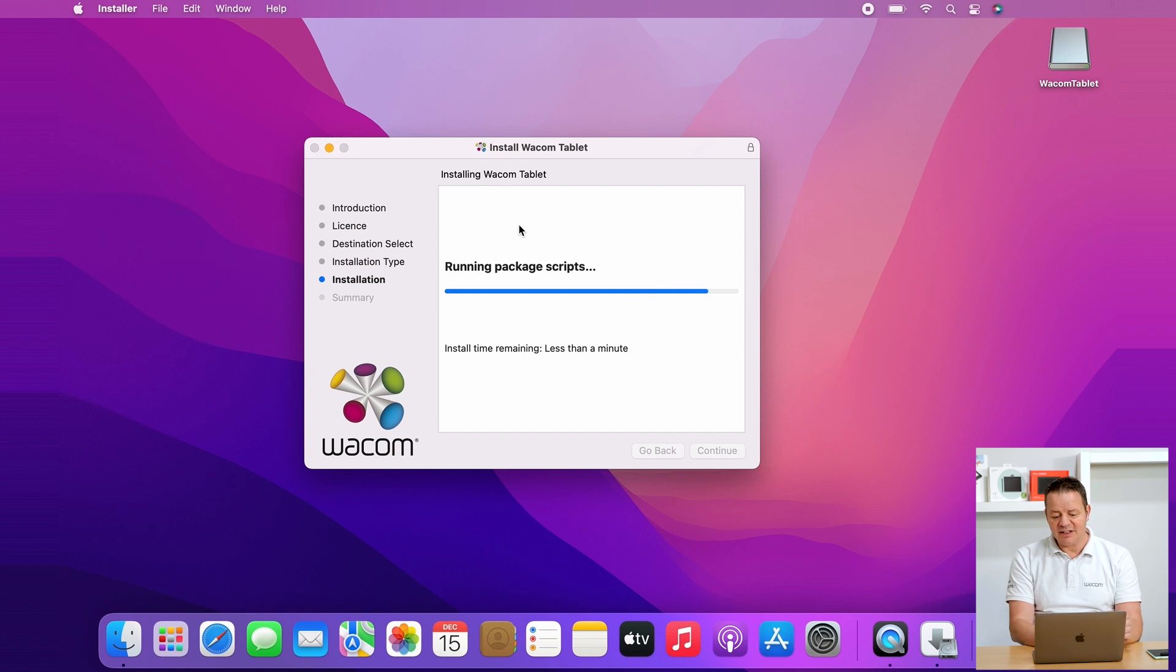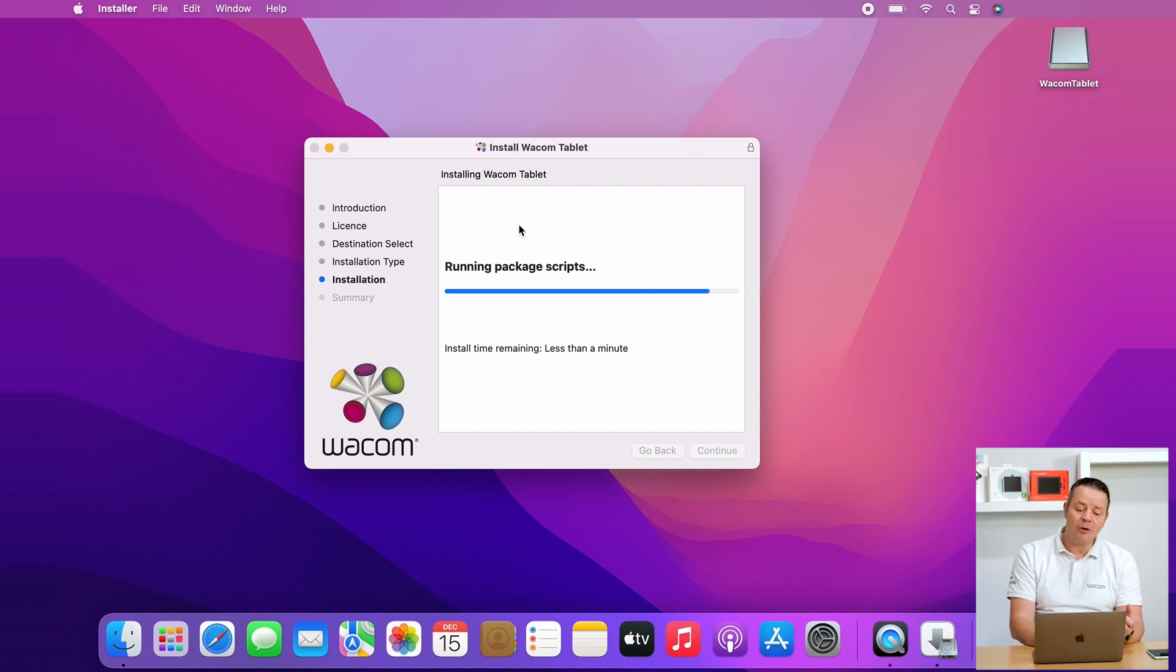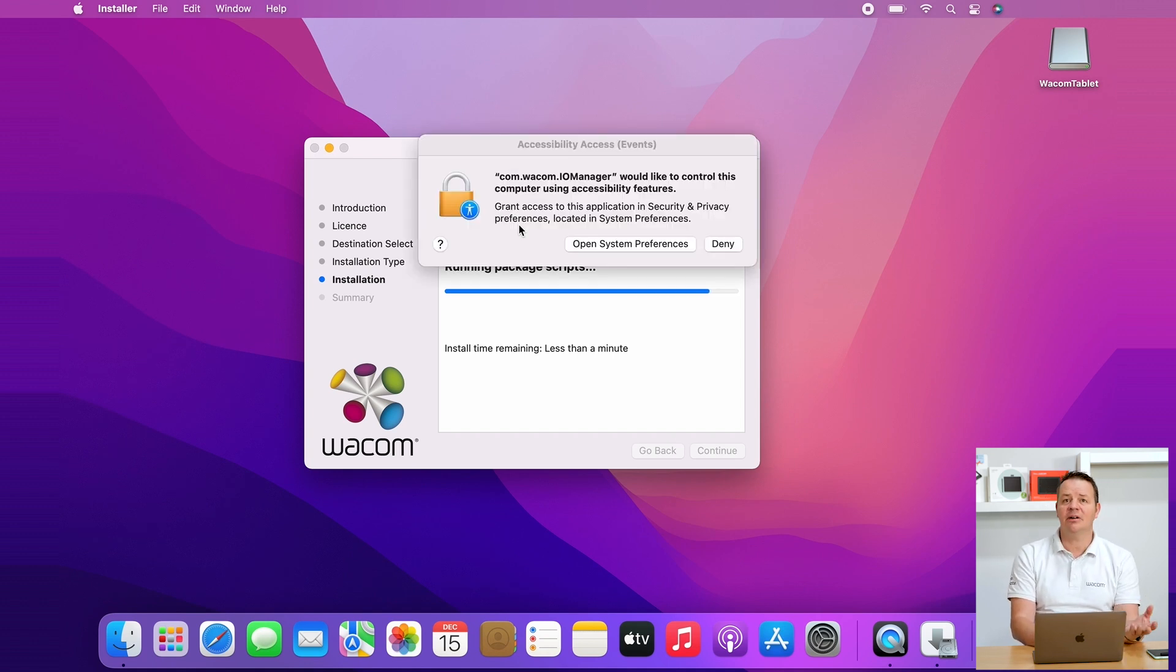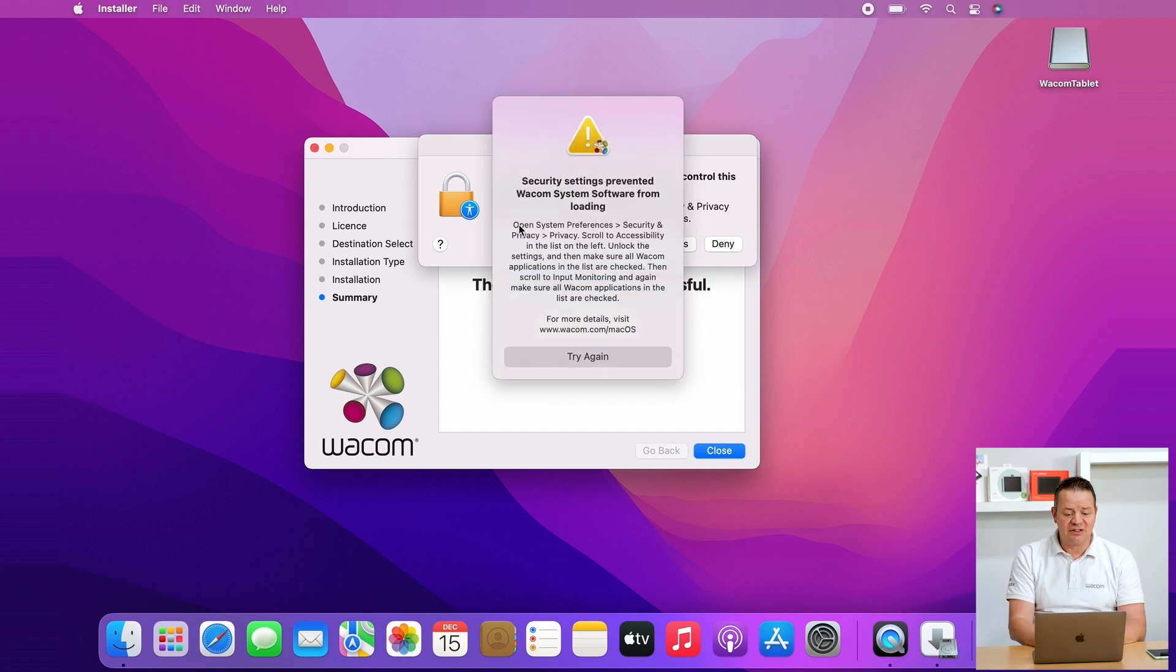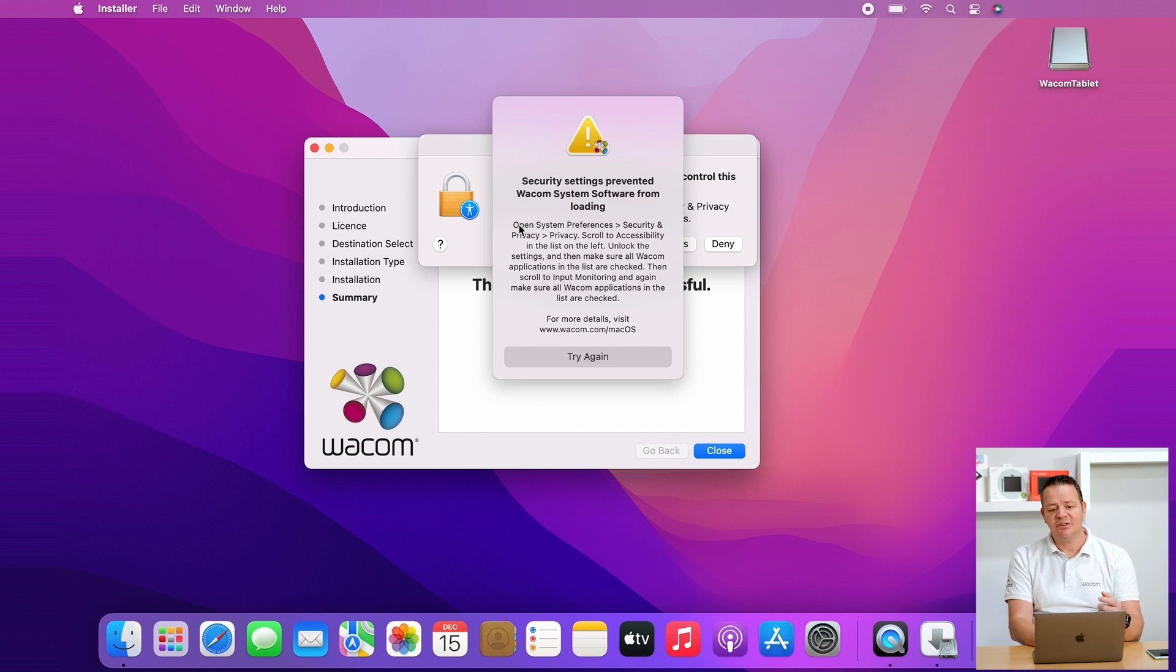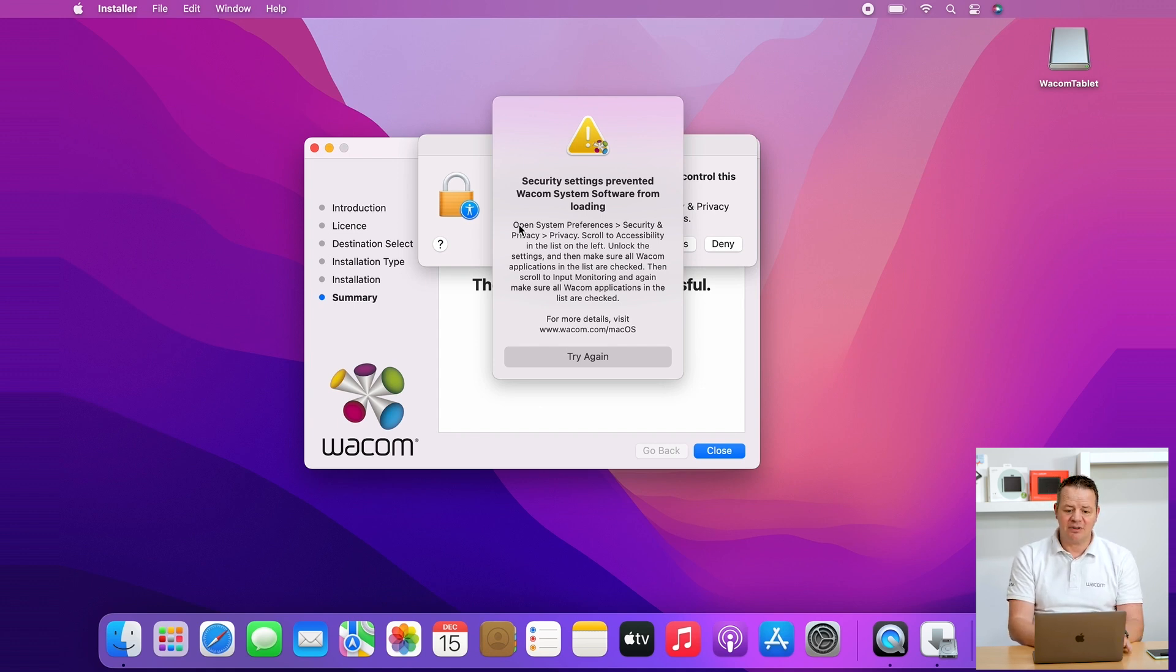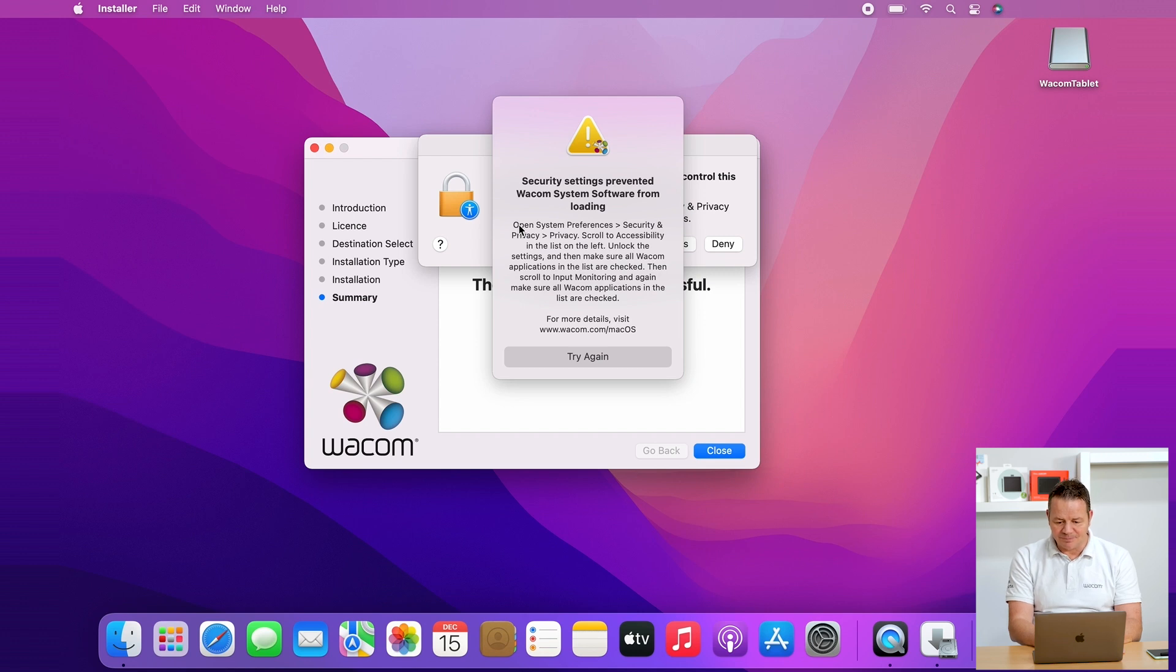Here's what's basically new from earlier operating systems but also from Windows. On Mac OS latest version you have advanced security settings, and here we have to take some manual actions to make sure that the tablet is running as we want to.